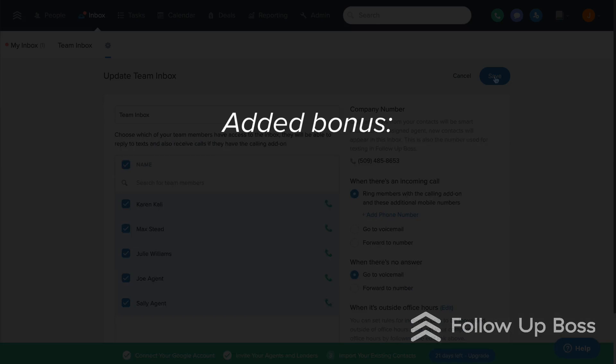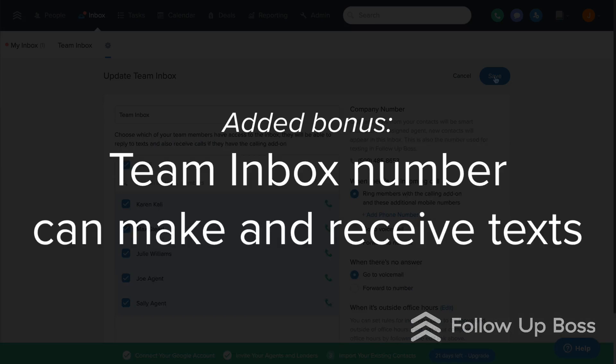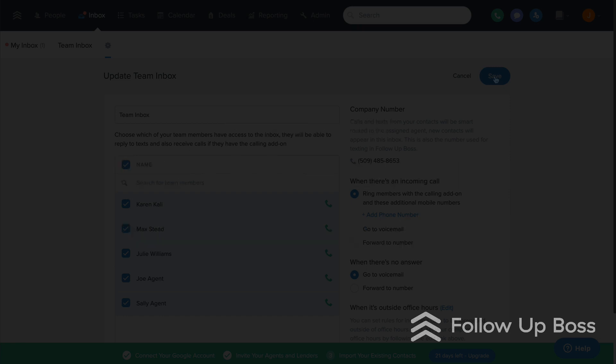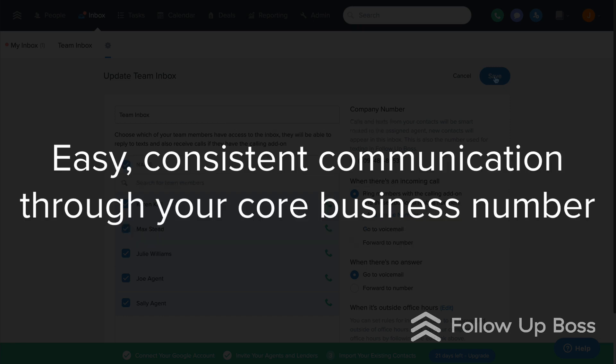The added bonus is that this also is the same number that is used for the integrated texting features. So now your leads and clients can easily communicate with your agents using your core business number.